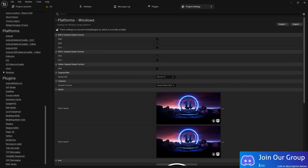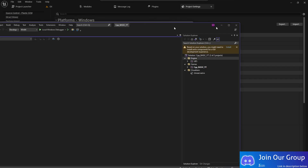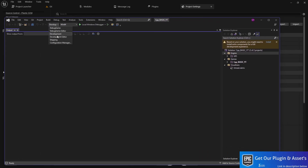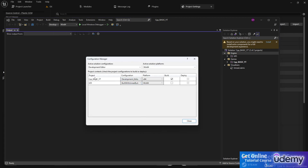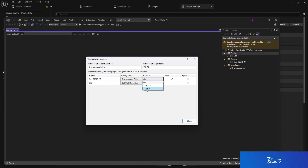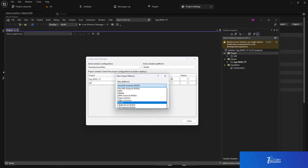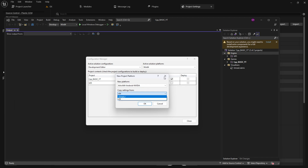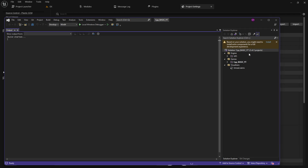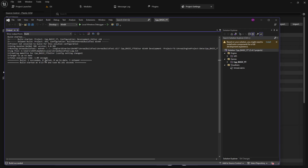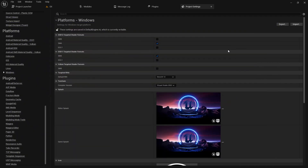We are ready to rock and roll. In Visual Studio, the configuration should say Development Editor by default. Go to the Configuration Manager and make sure it shows Win64. In some cases it might show Win32 due to a configuration issue — if so, leave it and simply click Build Solution. If you find any failed builds in the output, you need to fix those issues.